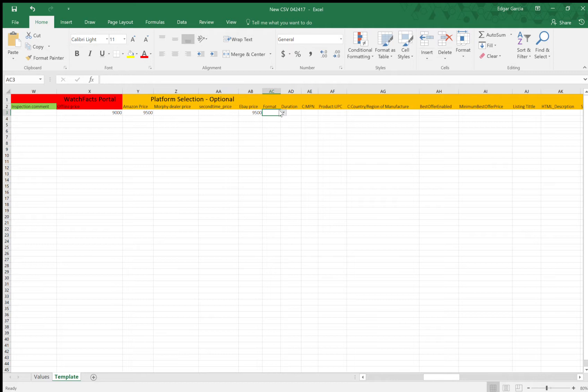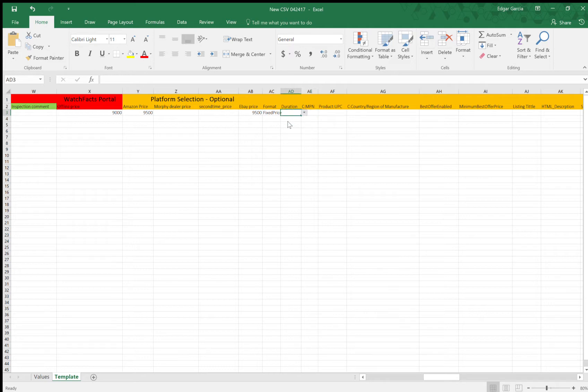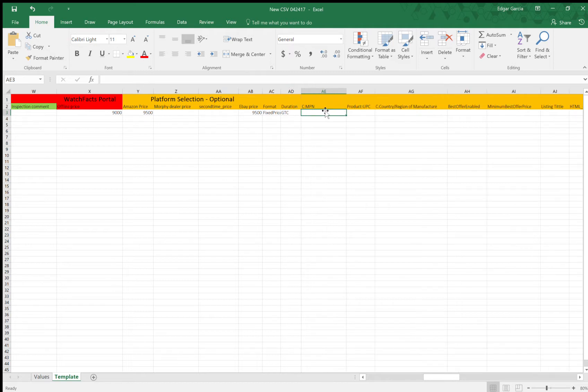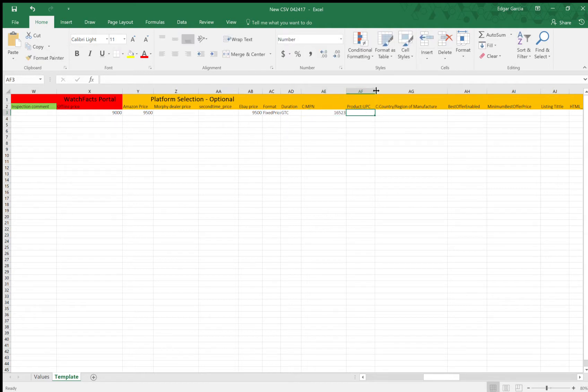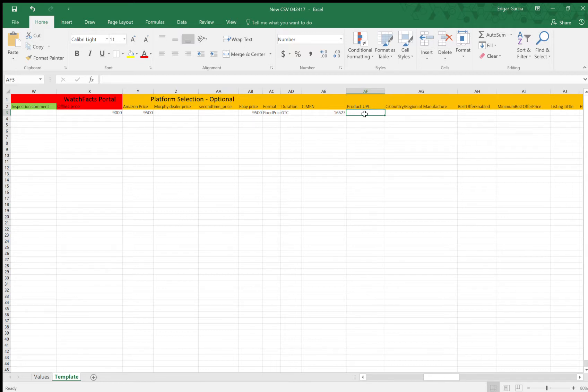And just keep in mind, you'll have to fill in the rest of these. So for eBay, put $9,500, same as Amazon. So format, we have auction and fixed price. So fixed price is basically like a buy now. But auction is great for getting rid of inventory. Duration, we have 3, 5, 7, 10, and 30 days. And we also have GTC, which means the watch will be up on eBay indefinitely. So select that one. So MPN is the product number, which in this case will be the reference number. So 16523.